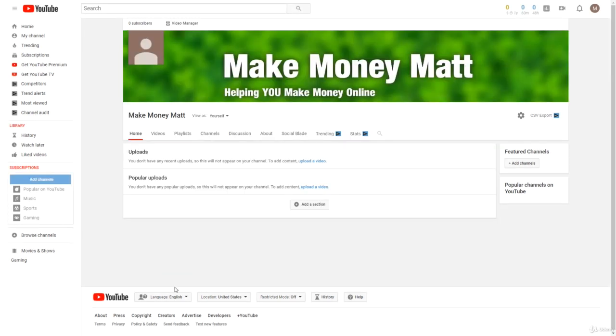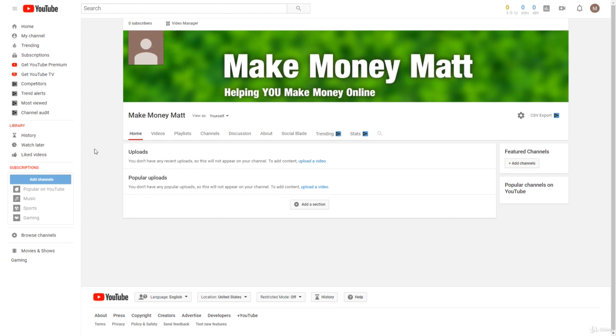And there we go, our channel art is up. You can just make this anything guys, you don't need to make this super fancy or anything, especially for the types of channels that we're going to be creating to make money. All this stuff on the channel doesn't really matter that much.